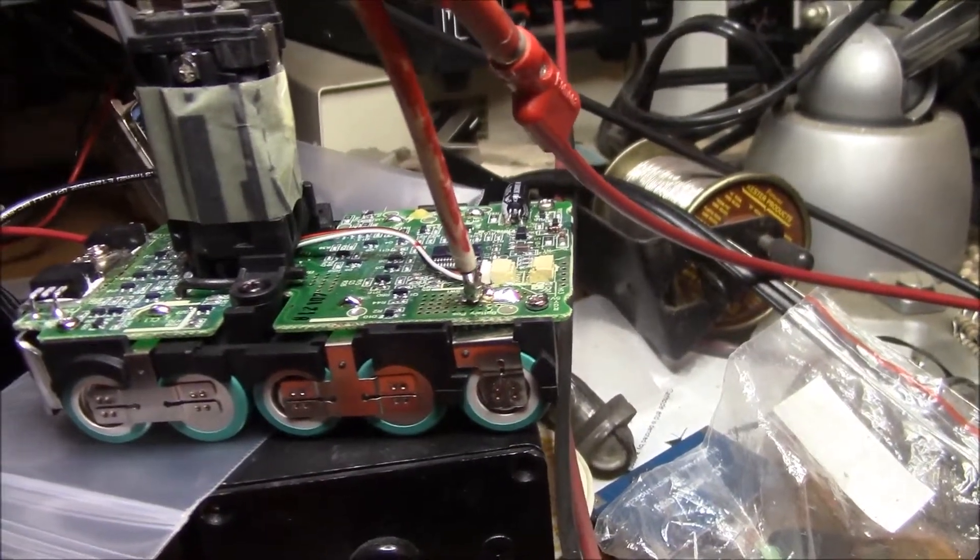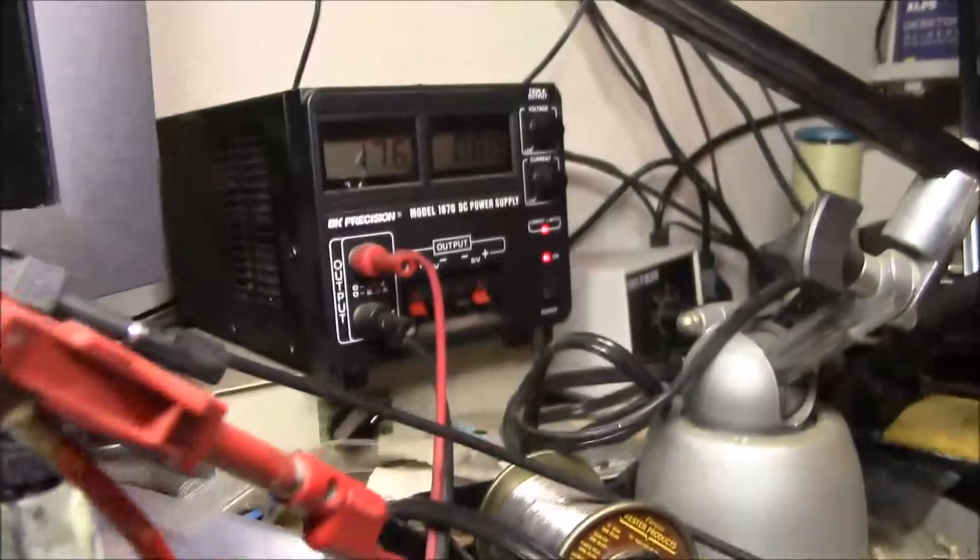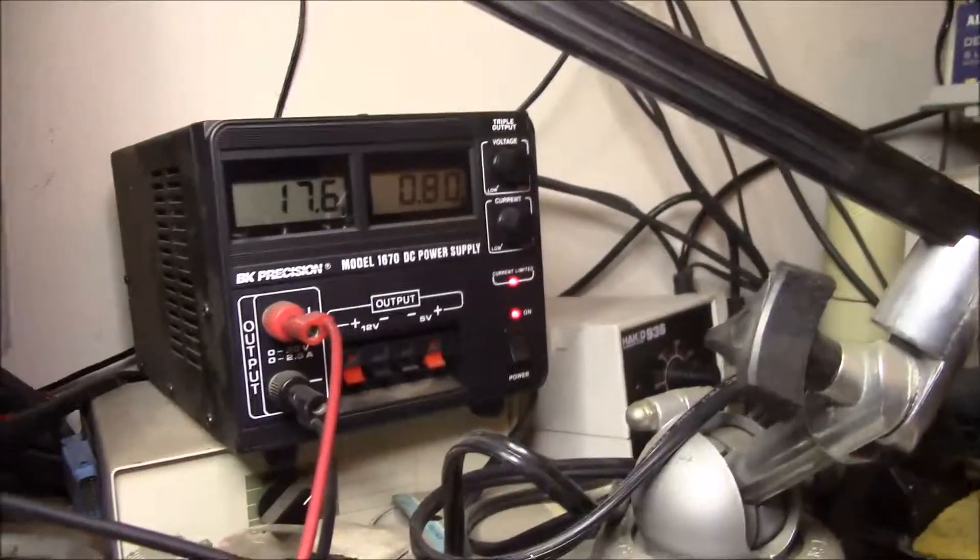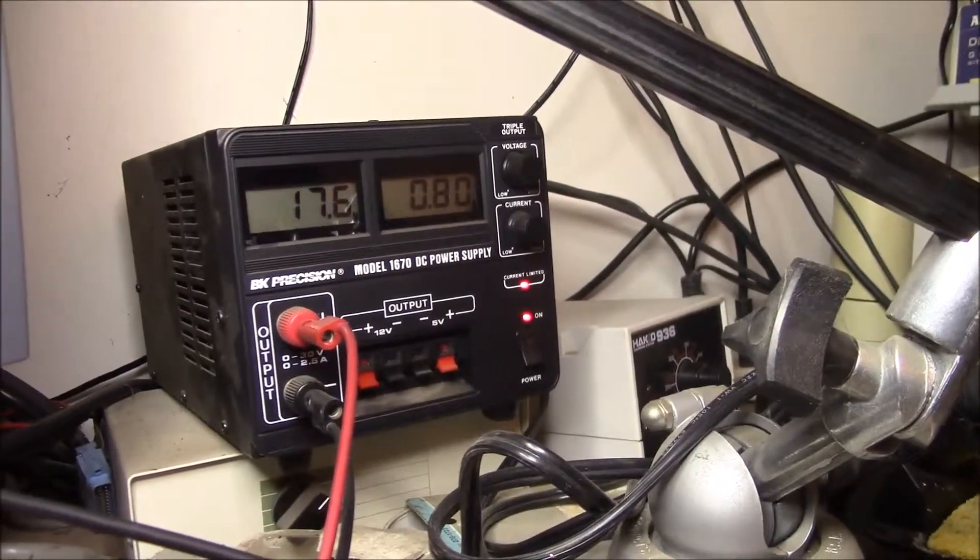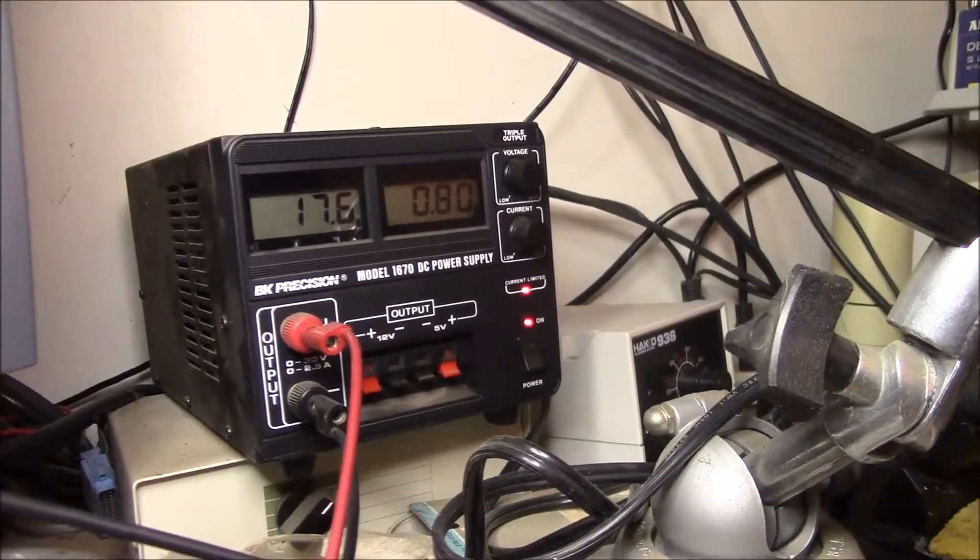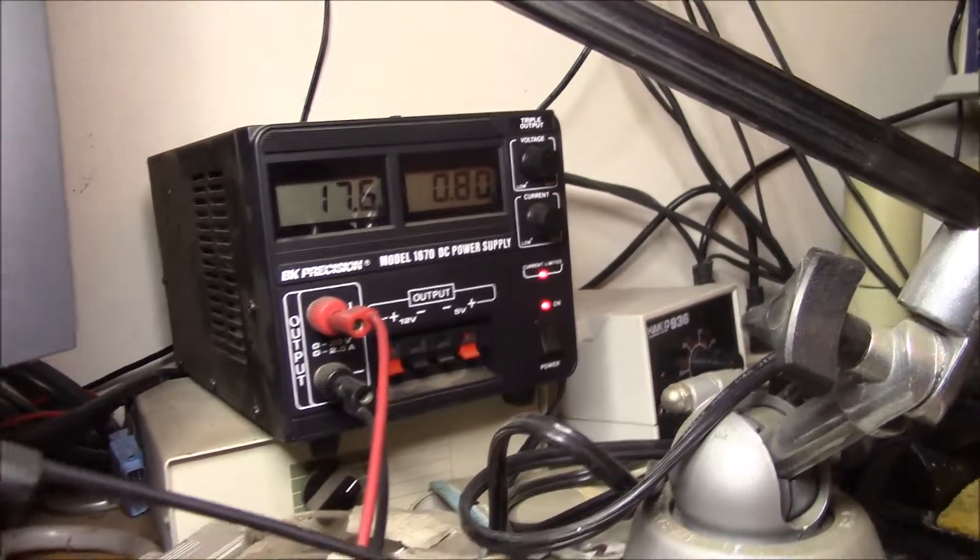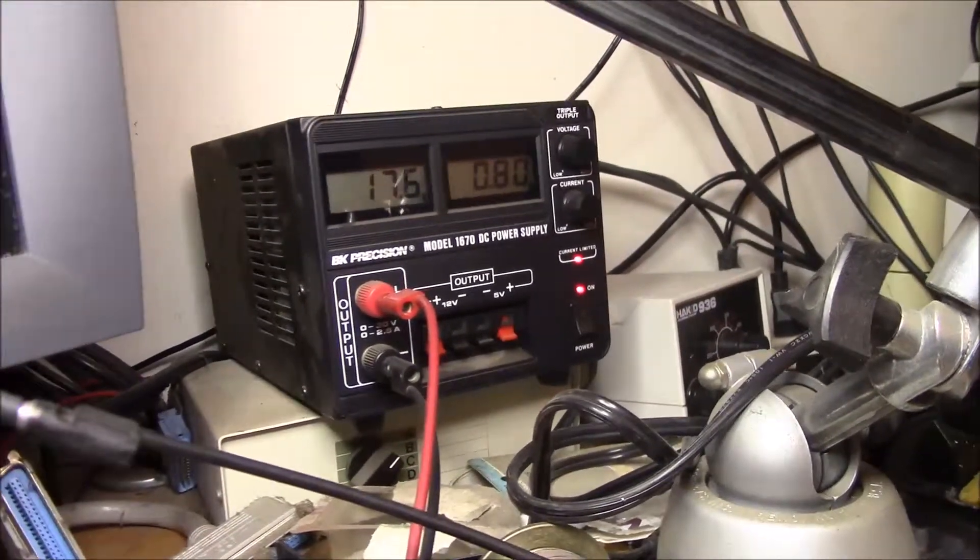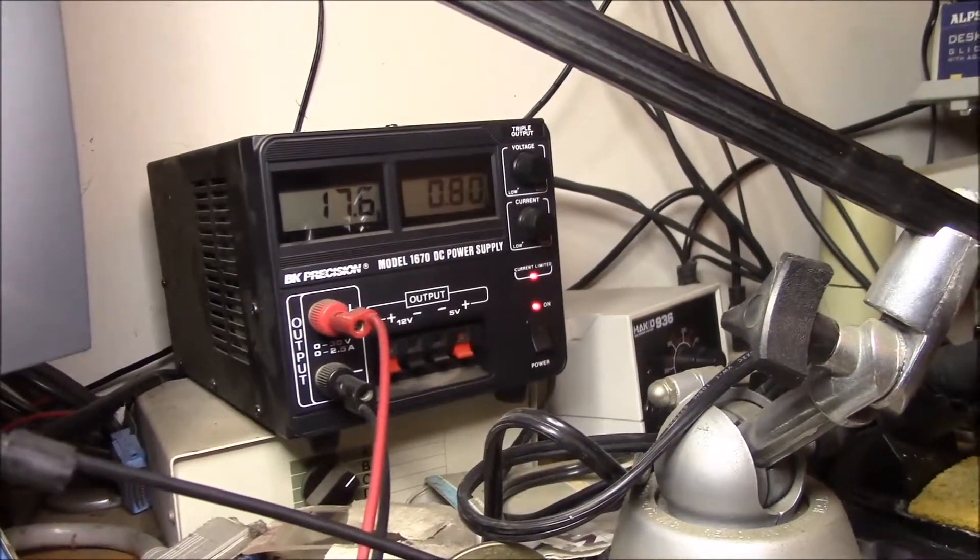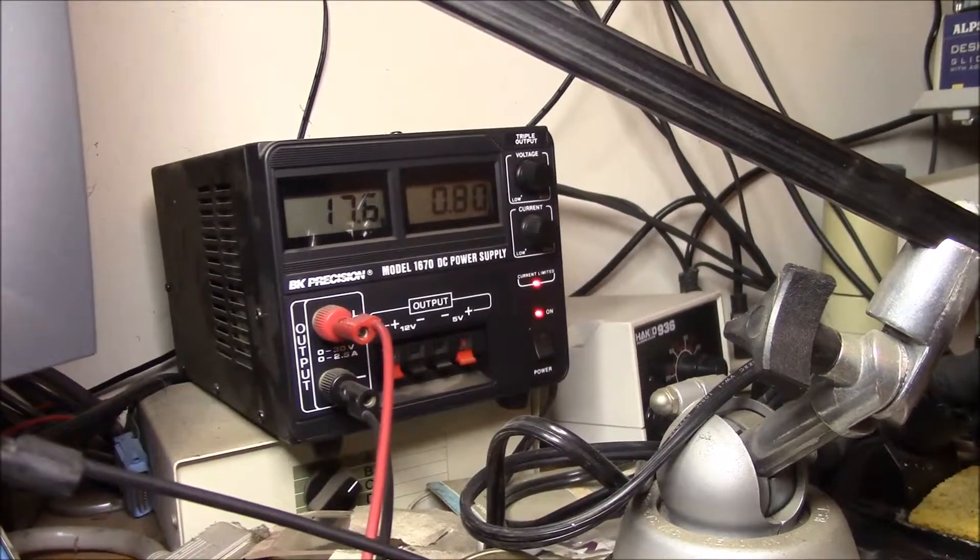So we'll see what happens. We're up to looks like 17.6 volts, still at 800 milliamps. So I'll see how it goes when we get up over 20.